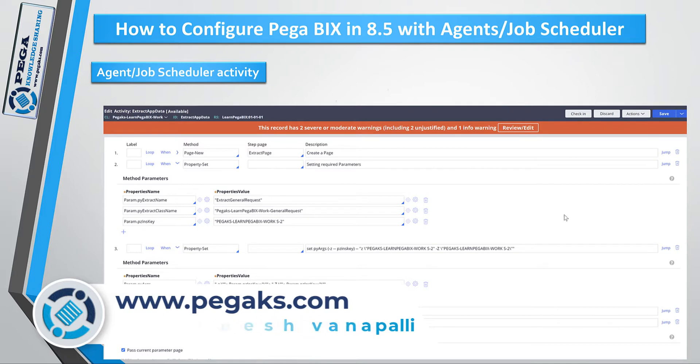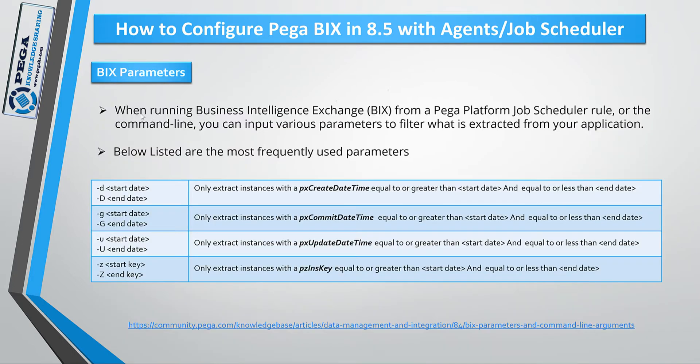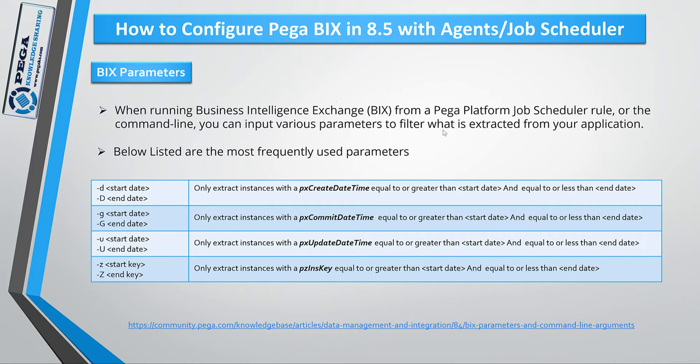When running BIX from Pega platform using a Job Scheduler or an agent activity or the command line, you can input various parameters to filter out data that is extracted from your application.